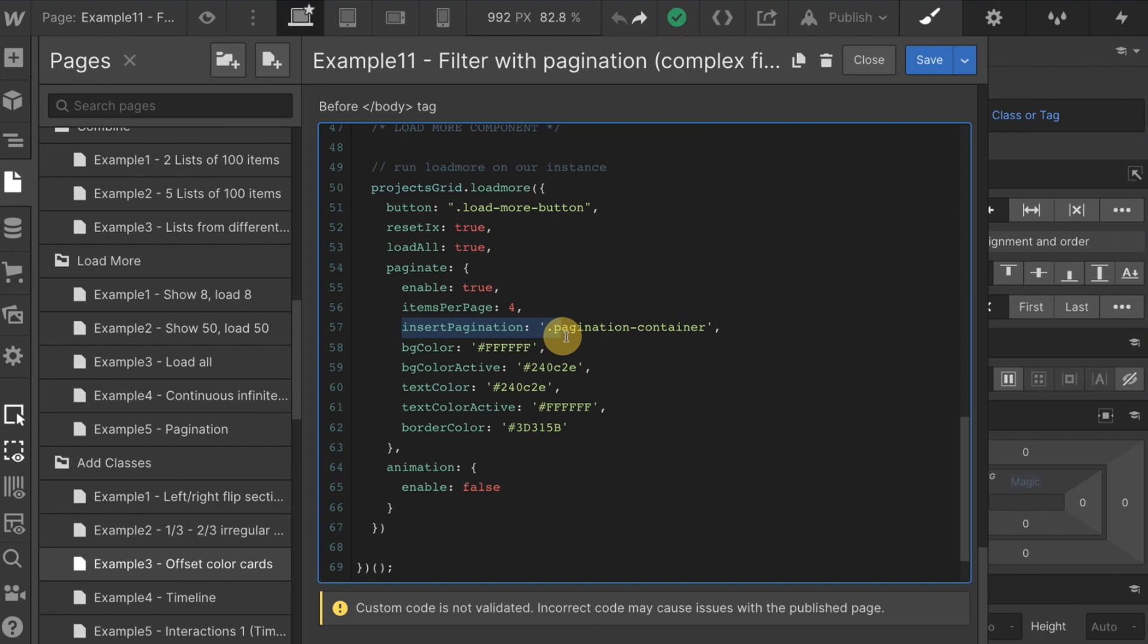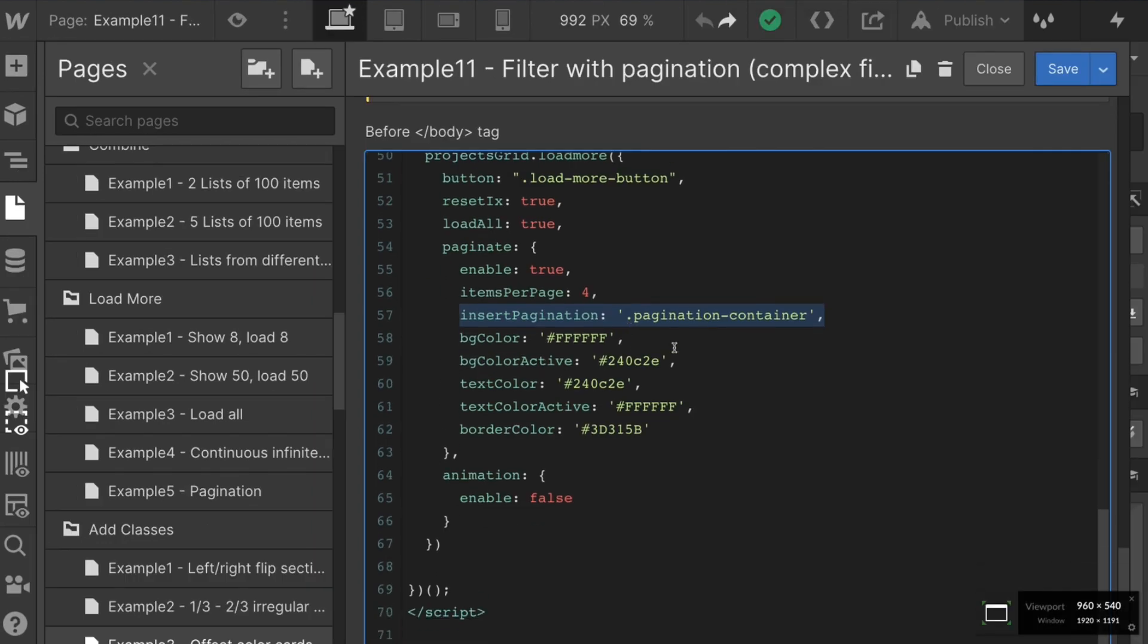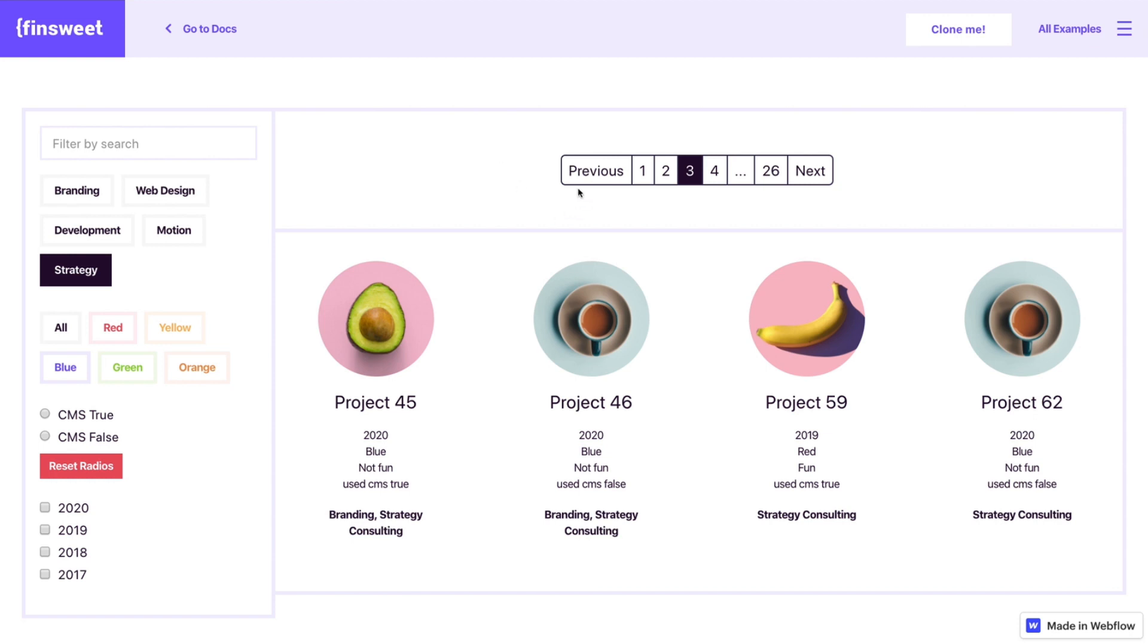All automatic. You don't have to worry about it. The important insert pagination to our pagination container. Let's zoom in here so you have a little bit more clarity. Pagination container.